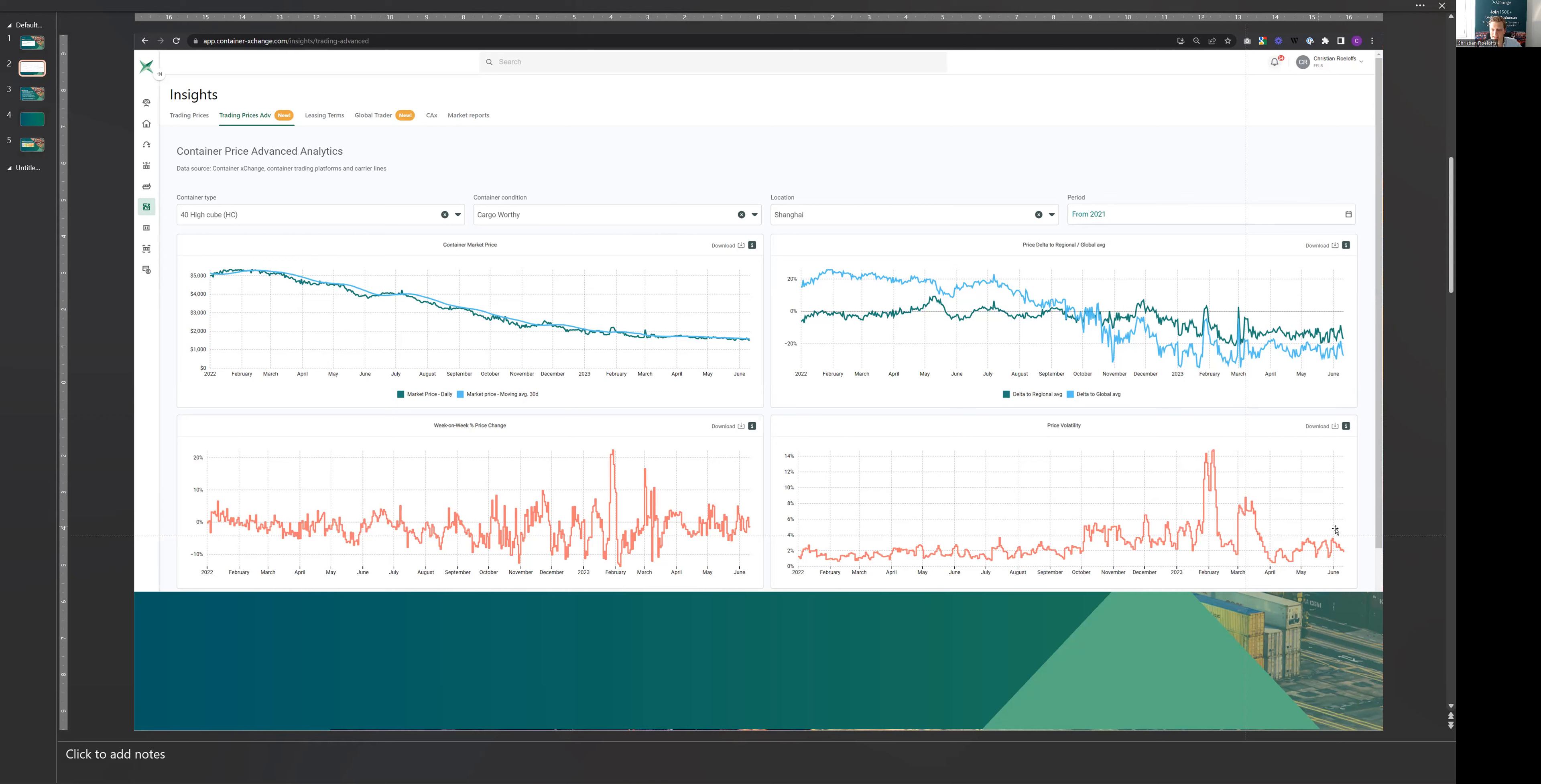and has seen a very low level of around about 2% standard deviation of week-on-week price changes here in this bottom right-hand graph. So markets continue to be relatively stable, muted, and not a lot of price changes, not a lot of volatility.